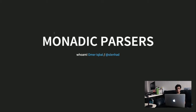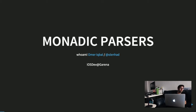So this talk is about monadic parsers. I'm Omar — that's my Twitter handle. My day job is I work as an iOS developer at Garena. It might be surprising — what the hell is an iOS developer talking about this? I'll get to that. It's actually surprisingly relevant.